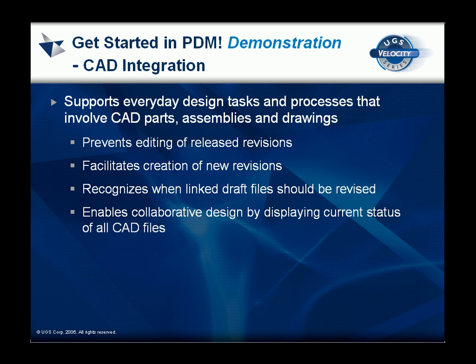Integration between a CAD application and PDM facilitates everyday design tasks involving the creation and management of CAD data.